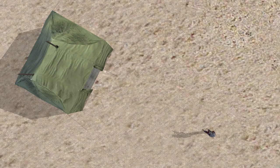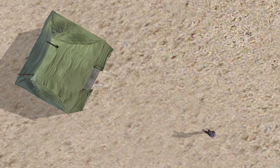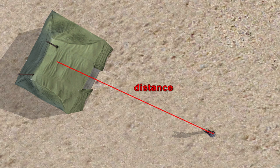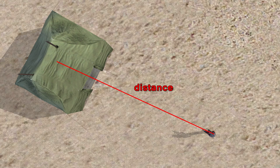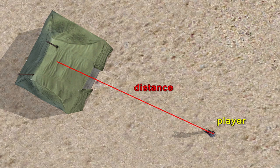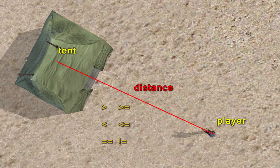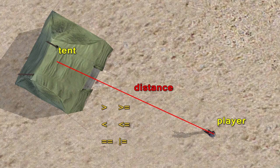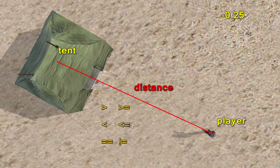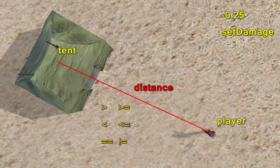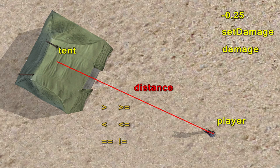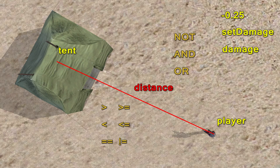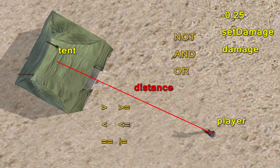As an exercise, try implementing a functional field hospital. You can use the distance command to measure the distance between the player and a tent and compare that to a maximum range from the tent, which you set. When this condition returns true, reduce current player's damage by 0.25 by using set damage and damage commands. Make sure that it won't work for healthy players.